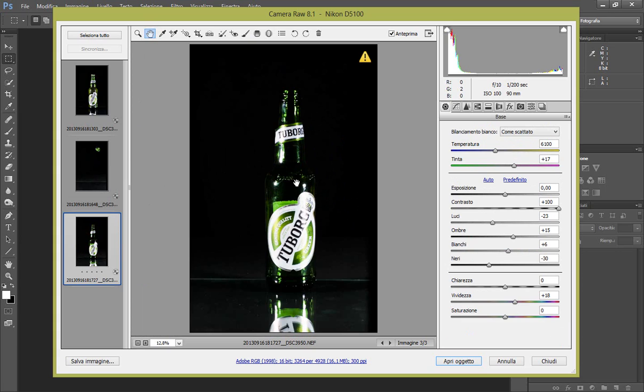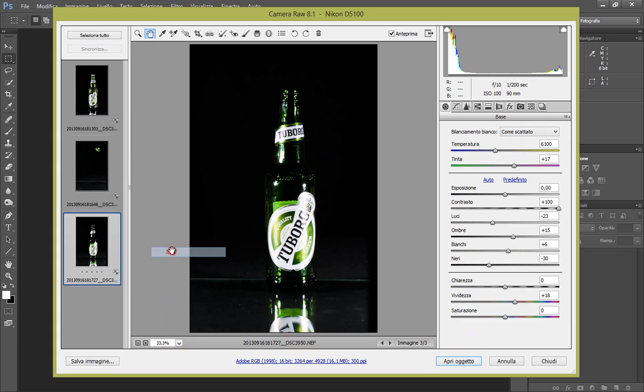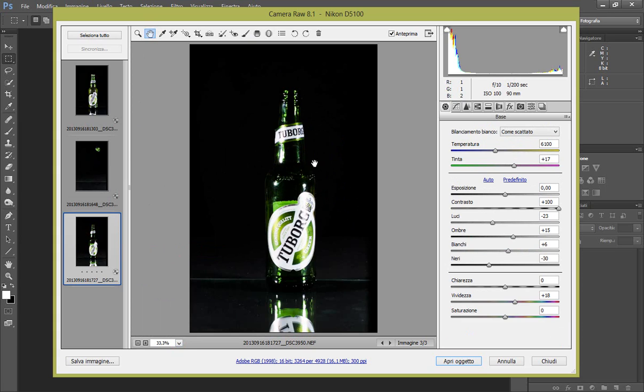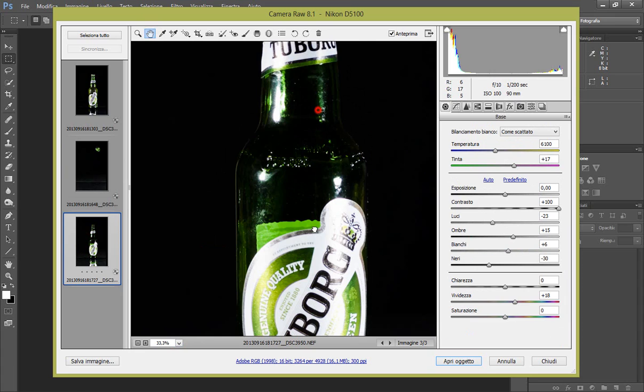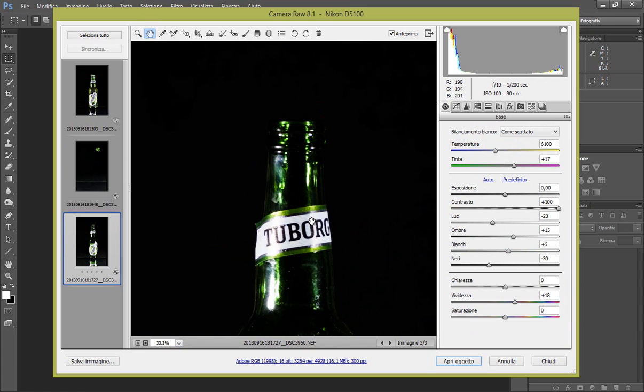33% sempre. A noi ci serve solo il collo, quindi dobbiamo rendere la stessa luminosità della prima foto.